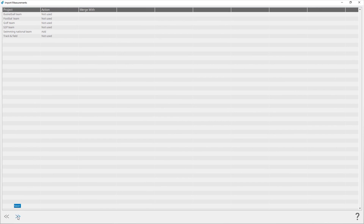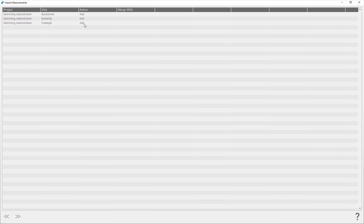Click Next. For each visit, select the action you want to perform. The action Add will add a new visit for a selected project to the current database. The action Merge, if available, will merge the visit data from the imported database with the visit you select from the current database.